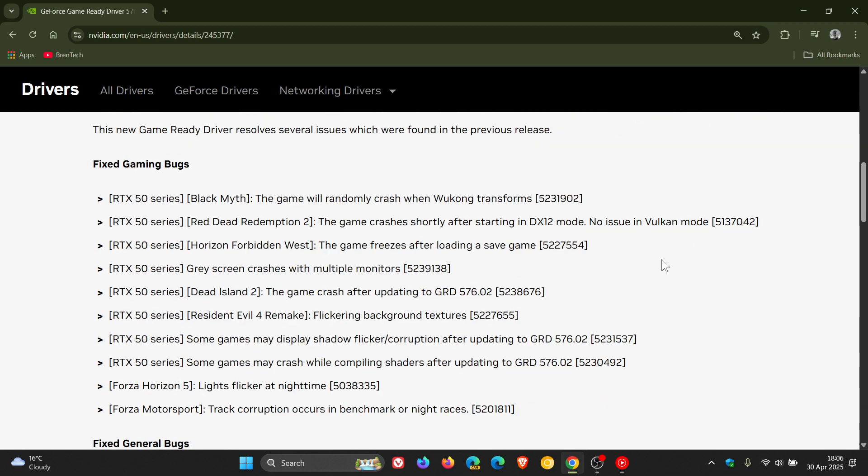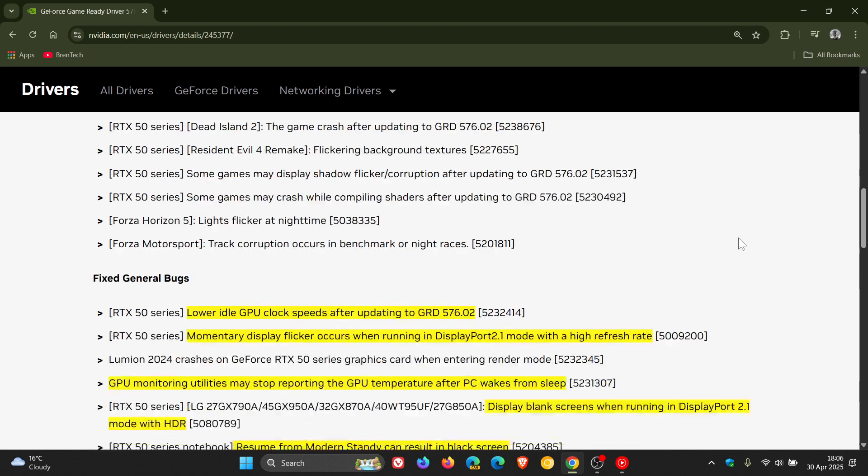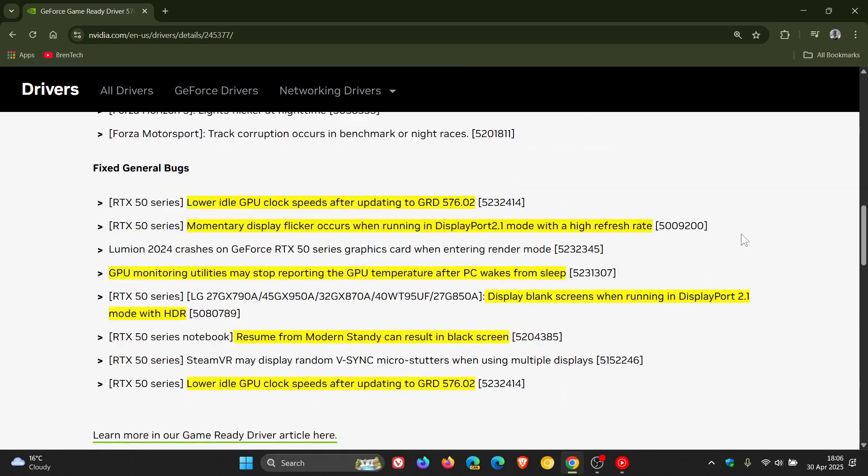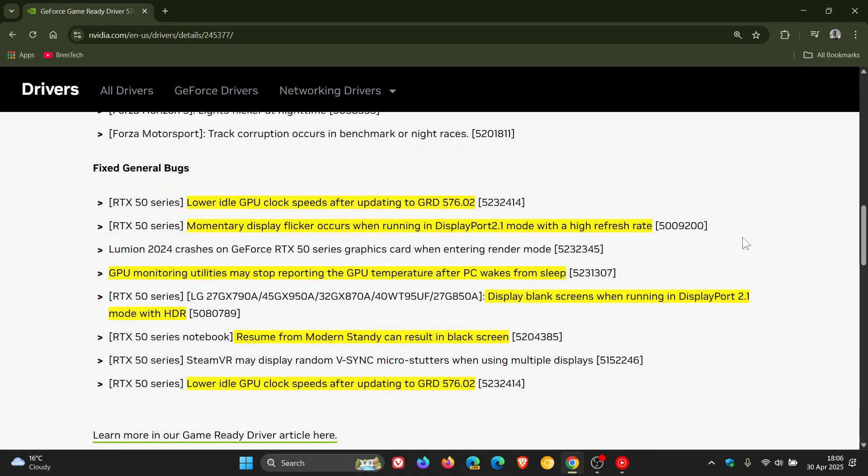This is the important part I want to focus on because these are mainly the issues that have been going on now for the last couple of weeks which Nvidia just doesn't seem to fix. It just goes from one driver update to the next and there are still complaints of the same issues.